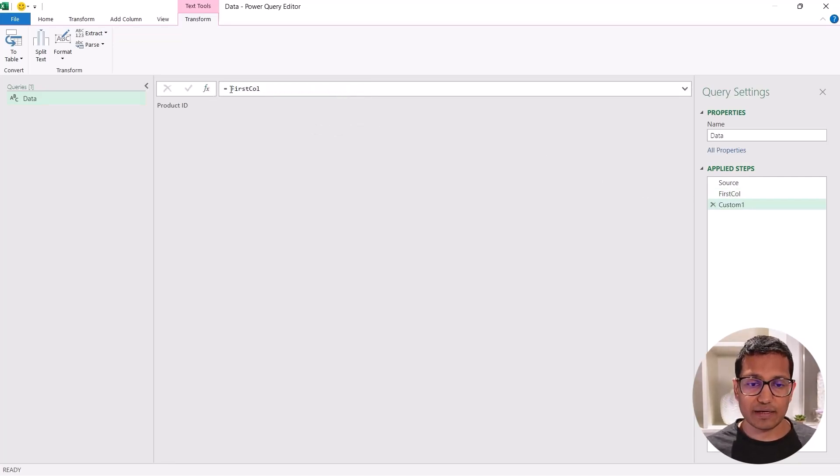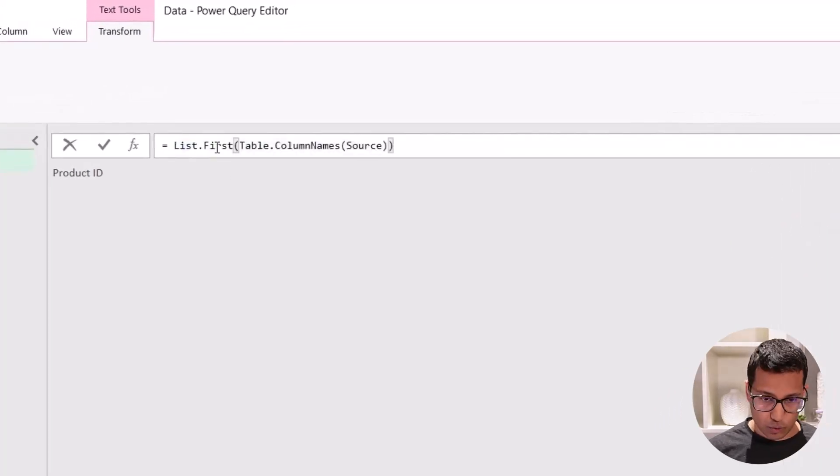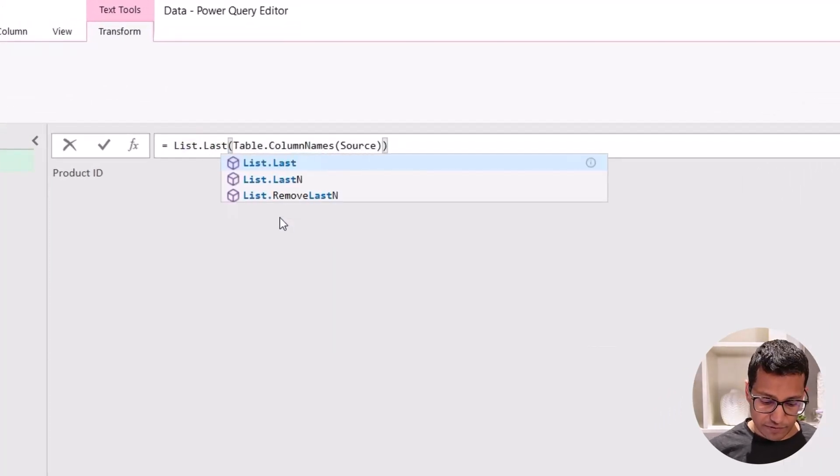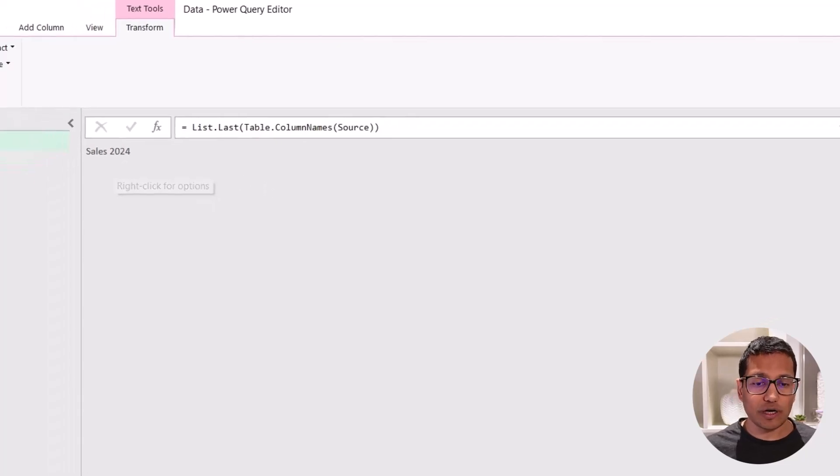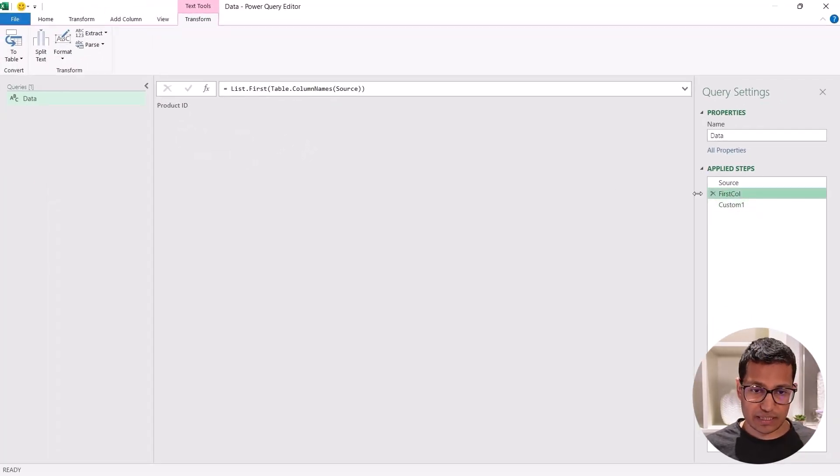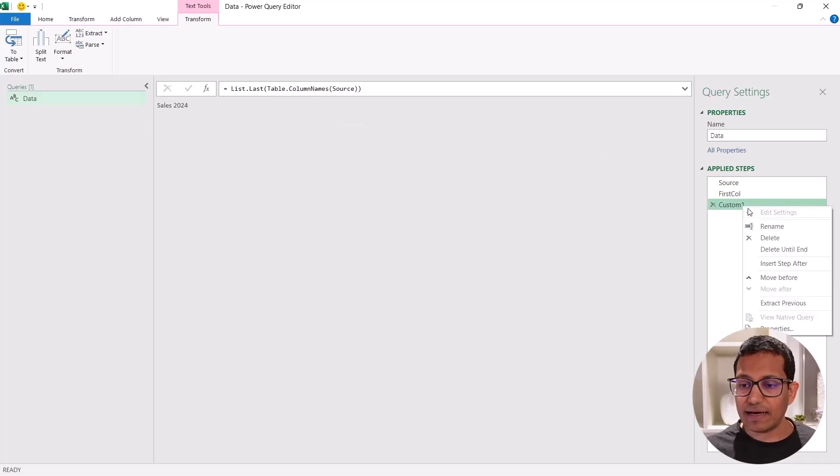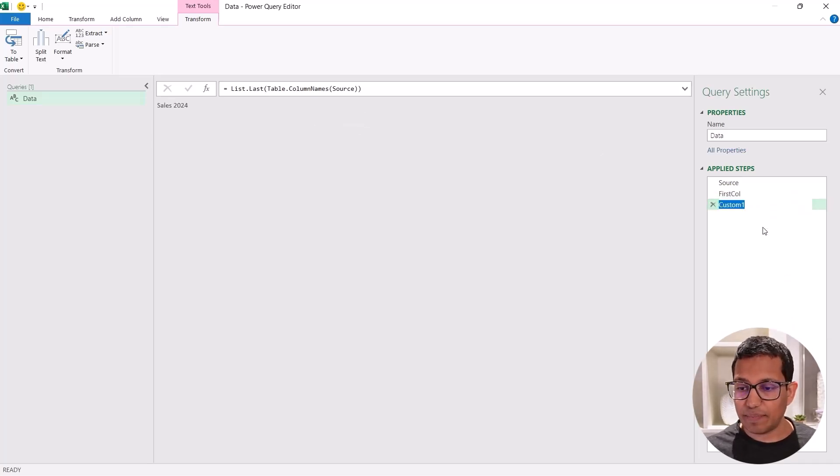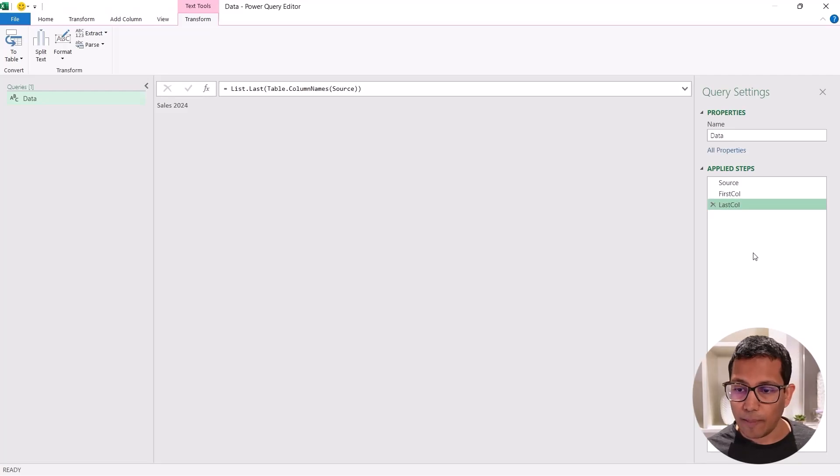So again, I have the first column name. Let's come here to the FX icon, click here. Now I'm going to use the same formula. And instead of first, I'm going to use last. And now when I click anywhere, it gives me the last column name. So now I have two steps, the first column name is through this formula, which is list dot first and then the table column names. And then I have this step here. Let's rename this and call this last column.